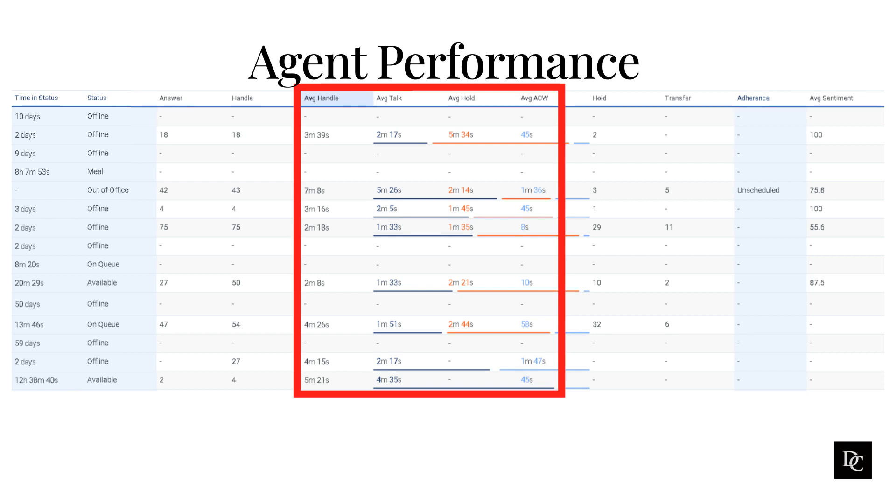Genesys Cloud supervisors can also play a role in improving agent performance by providing regular coaching and support. Supervisors should meet with agents regularly to provide feedback on their performance and to offer coaching and support.